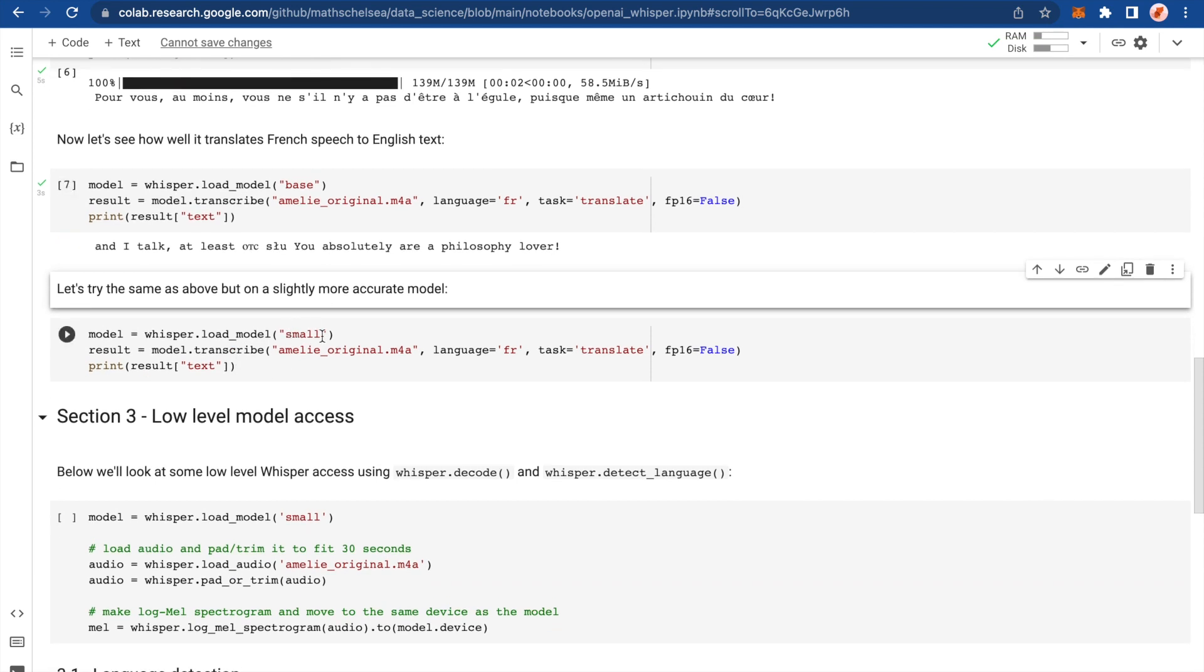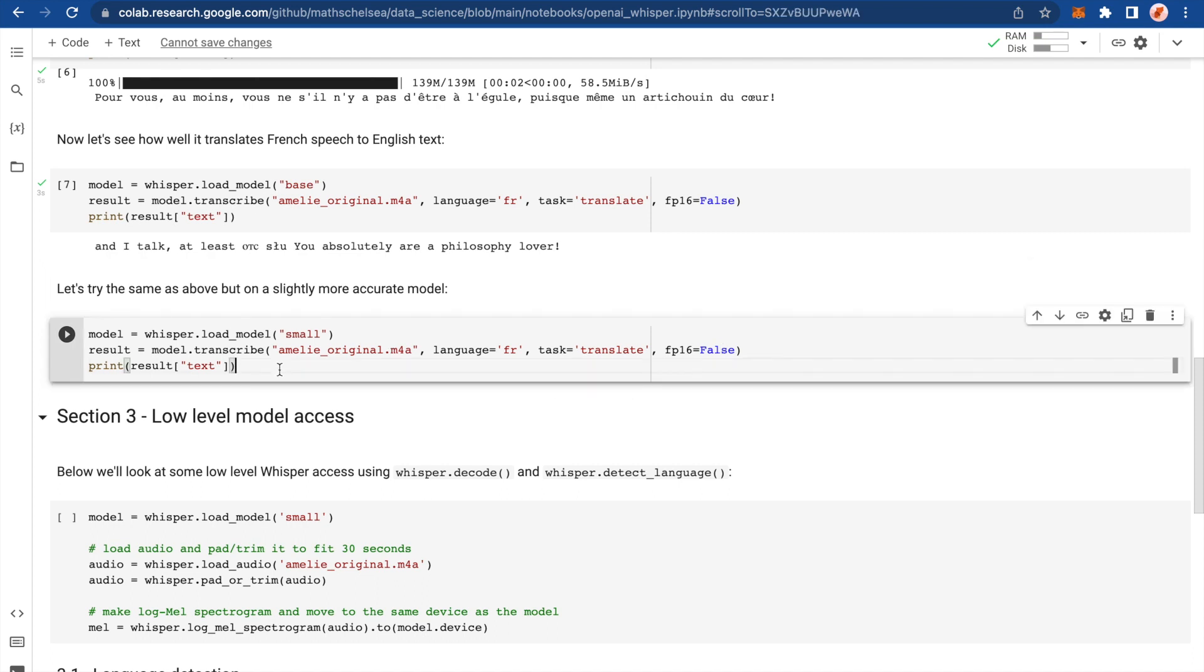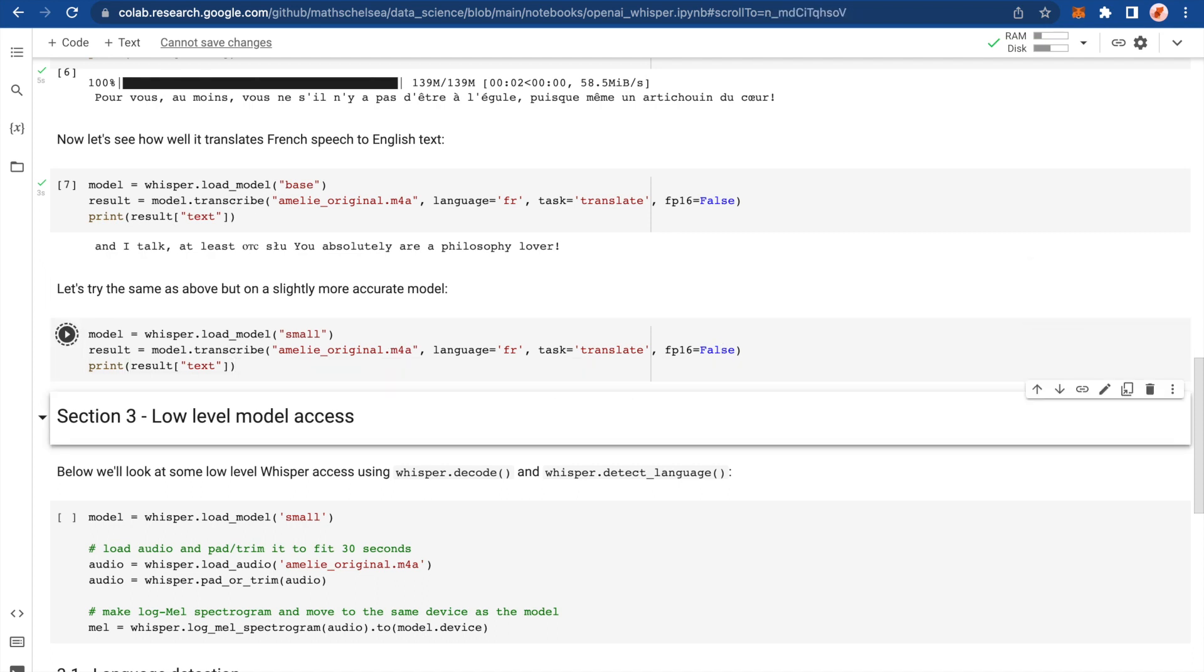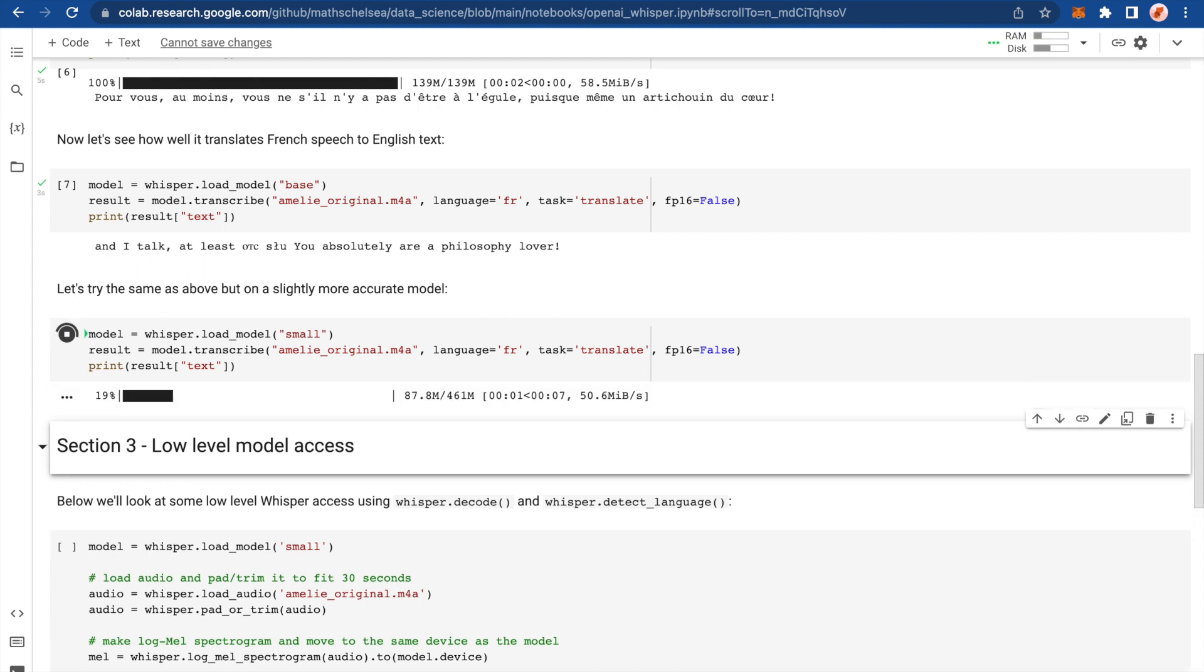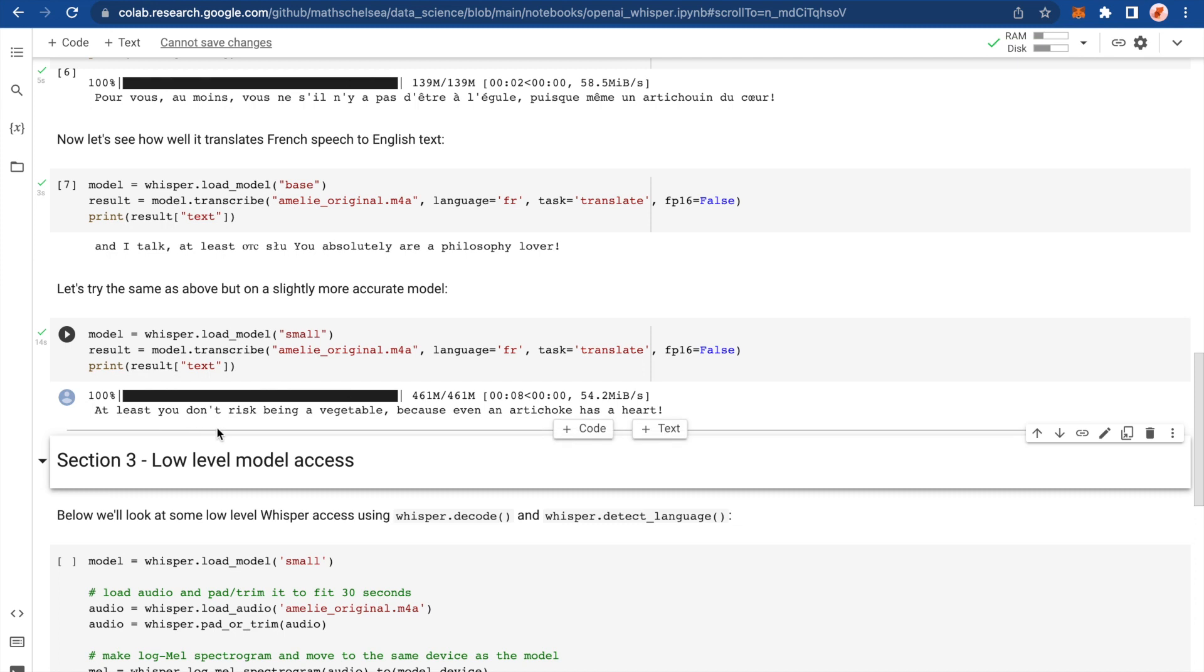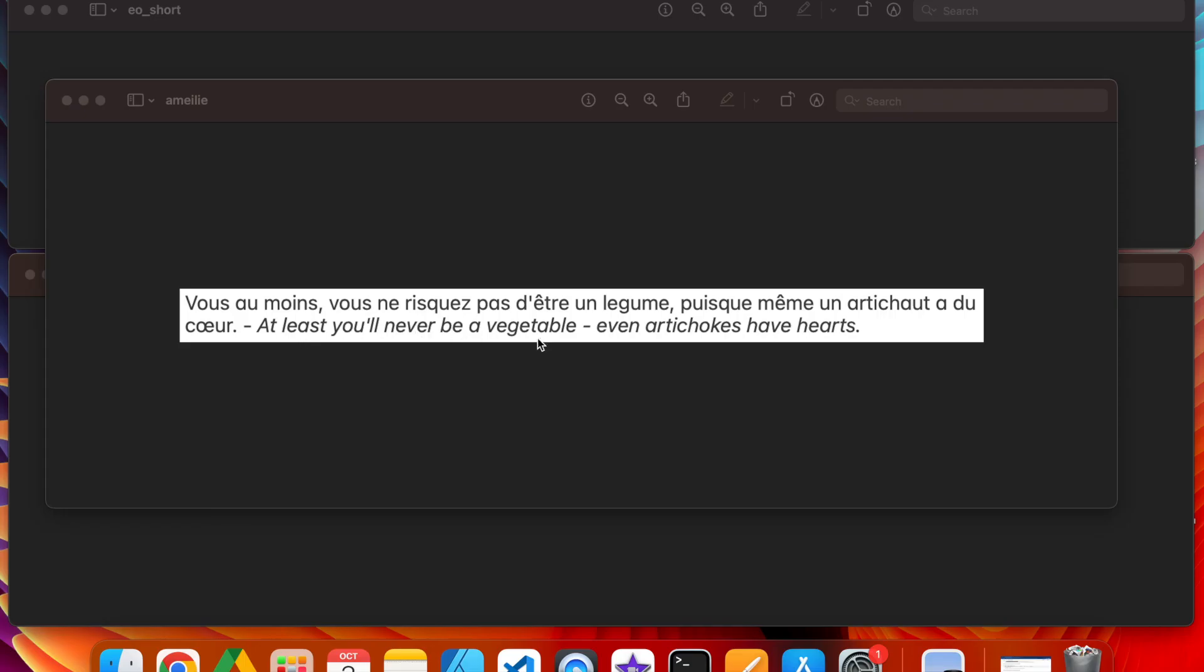So here I've chosen the small model and everything else is the same. Let's go with that. Here we go. At least you don't risk being a vegetable because even an artichoke has a heart. That's pretty bang on. And I would say, it's used the word risk. Whereas in the translation that I've just got off Google, it didn't have risk. What did it say again? At least you'll never be a vegetable. But that's someone's interpretation. I don't know who's written that on Google. I'm happy with how the model's written it as well. And I think that's pretty spot on and quite genius.